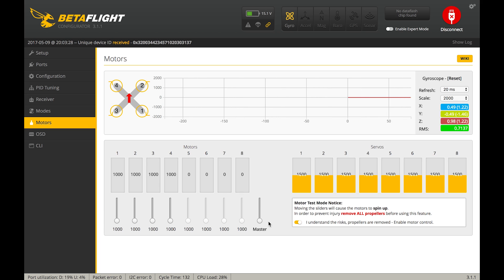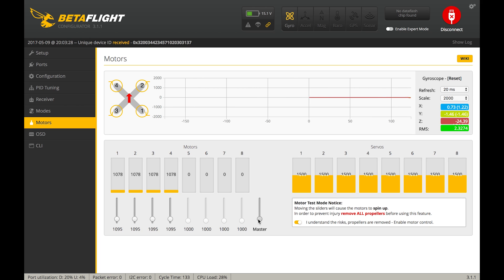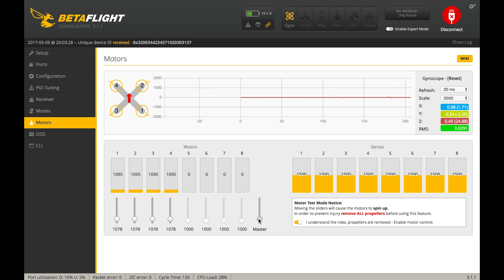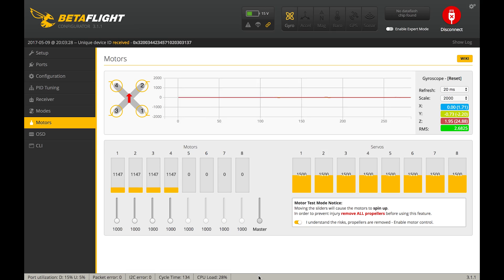Boo doo doo doo. We're gonna go to the motors tab. Just do a little test spin. Motors are spinning great. Boom. We are done.